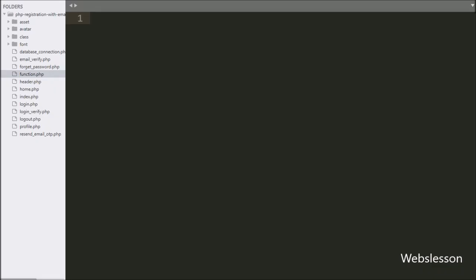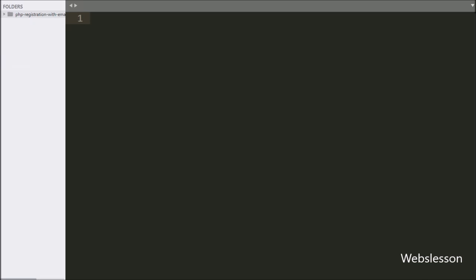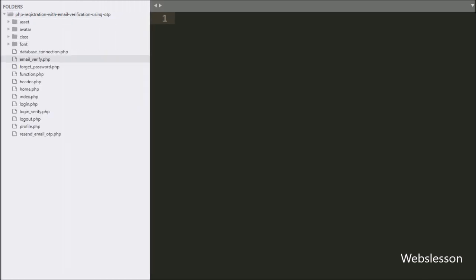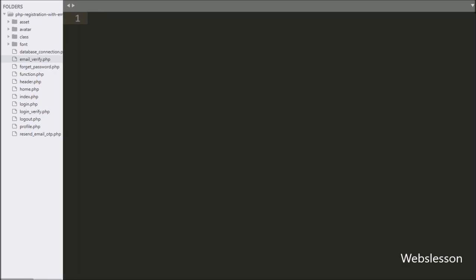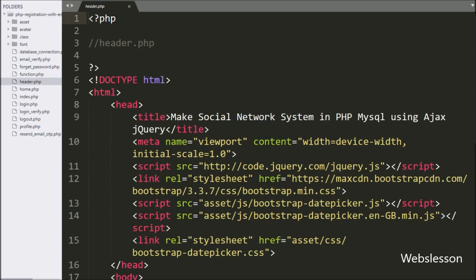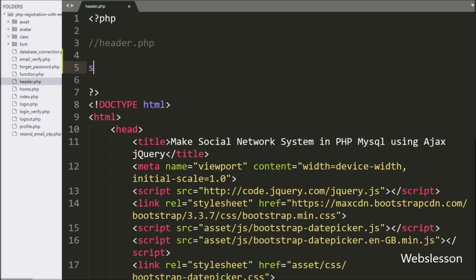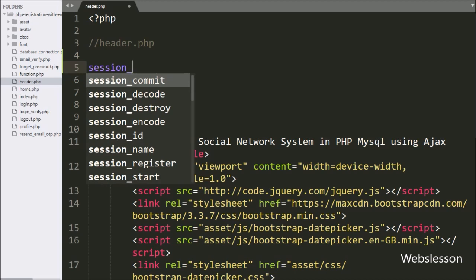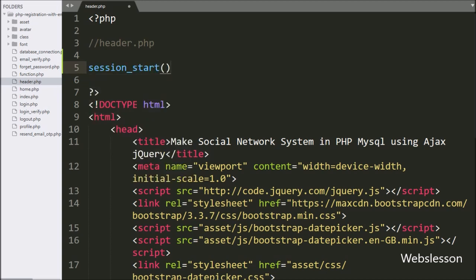Now we have gone to the code editor, and here we can see our working folder. Here we have used the complete source code of the PHP login registration system using the OTP method. First, here we have opened header.php file, which is a new file. In this file, first we have written the session_start function.